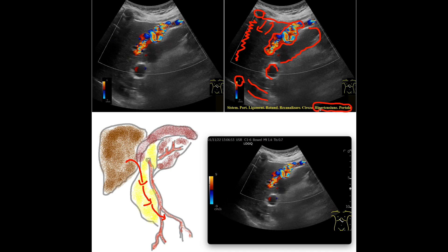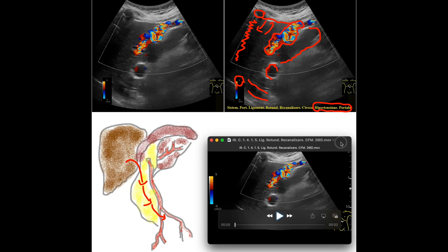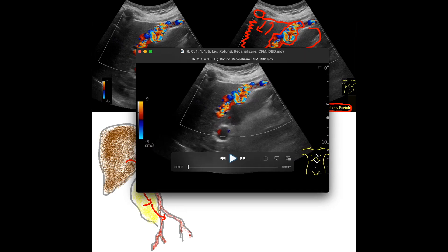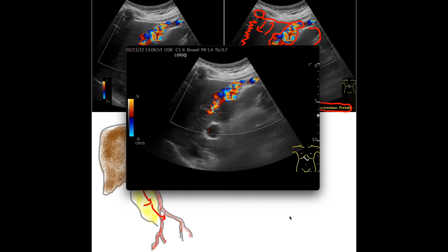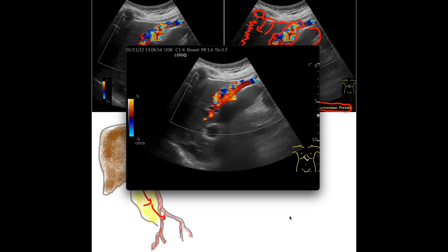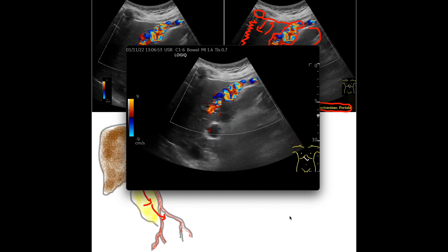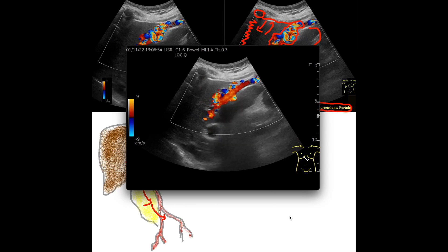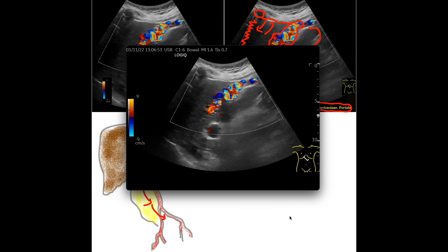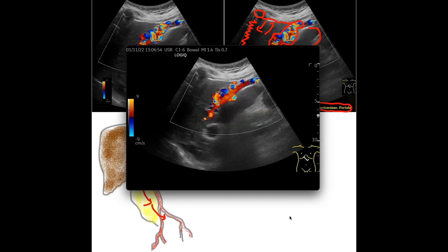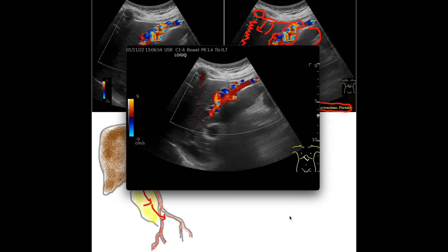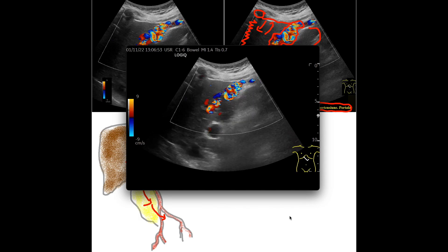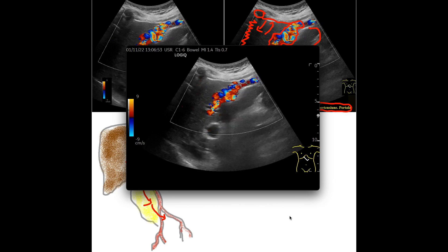The dynamic image highlights the hepatofugal flow — blood coming out of the liver. The red color dominates, with intermittent blue color, representing a spiral, bidirectional flow that is not found under normal conditions. We are dealing with portal hypertension with a natural shunt which, in principle, will for a period of time reduce the pressure regime in the esophageal veins and avoid to a certain extent the risks of upper gastrointestinal hemorrhage through variceal rupture.